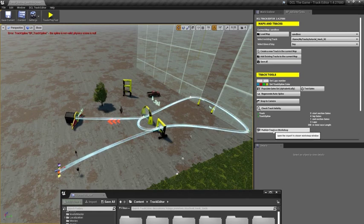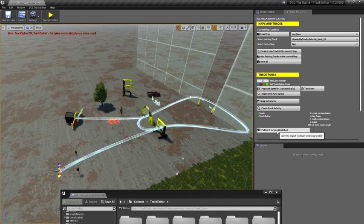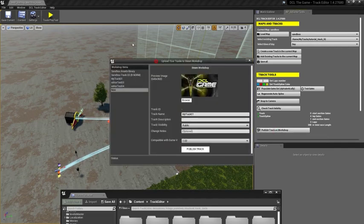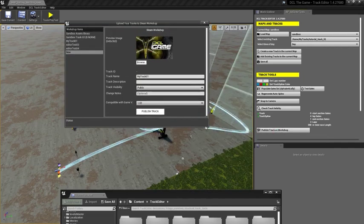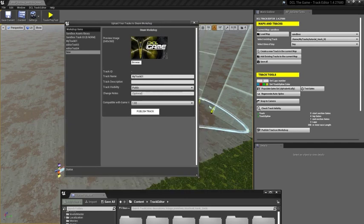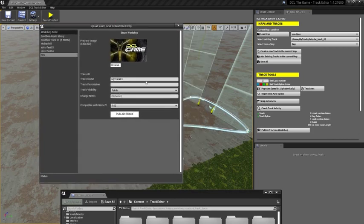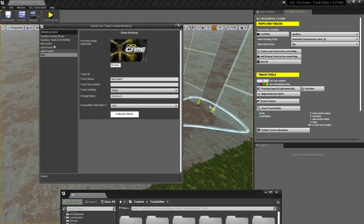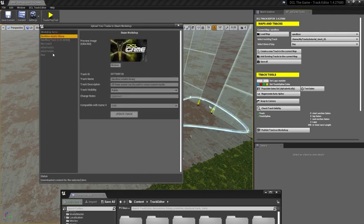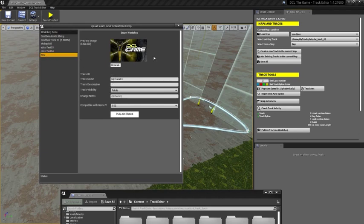Finally, we want to publish this track so that I can share it with other players. Very simply, with this button, with this interface, I can publish a new track, like in this case, or I can update an existing track that I've created before. In this case, we're going to publish this as a new track.